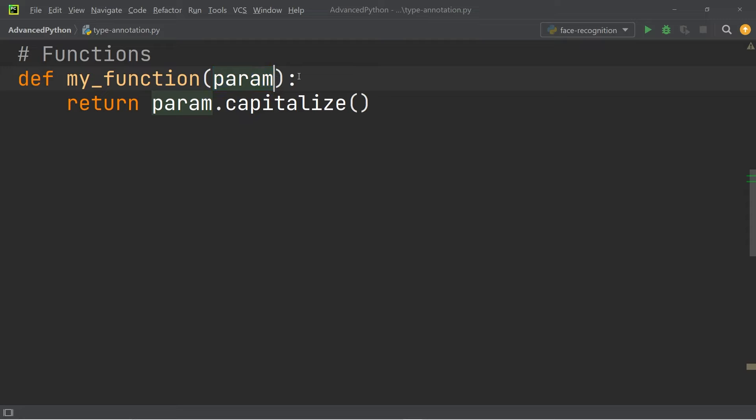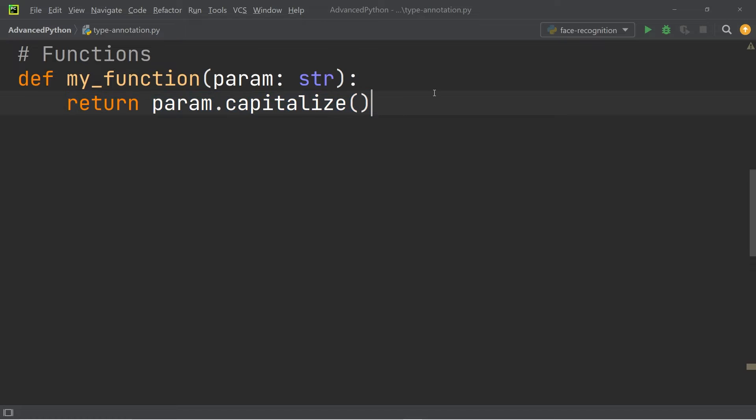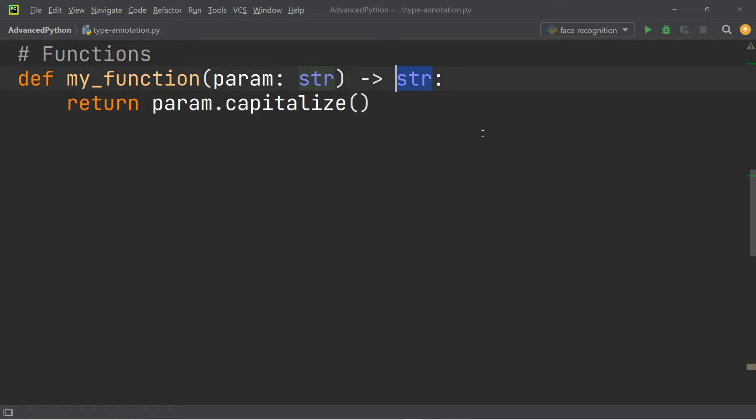we can write colon and string. And we can also annotate the return value by writing a small arrow and then specifying the data type. In this case, the return value is also going to be a string, so we can simply write string.